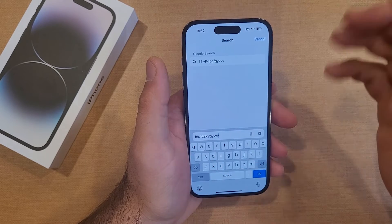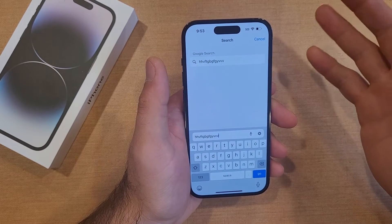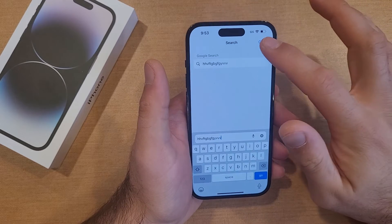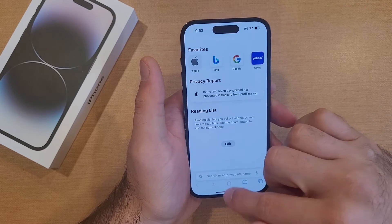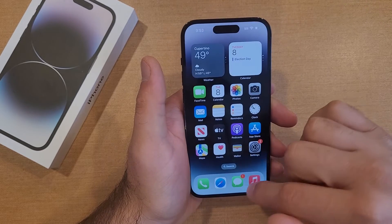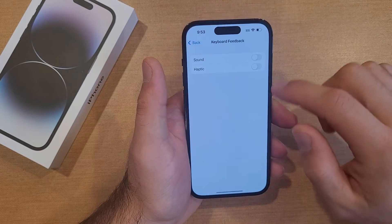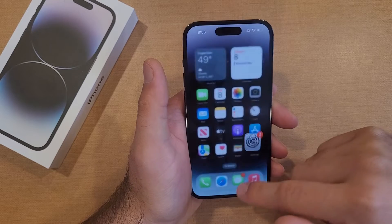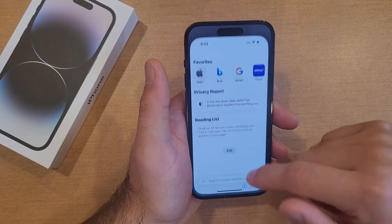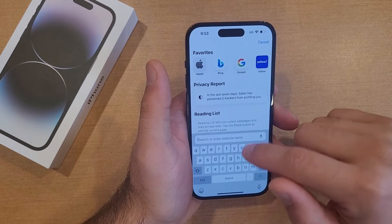Go back into the Safari page and it is now currently off. That is the first way to turn it off. The second way is going to be a little bit easier, so I'm going to come back in here and turn it back on to demonstrate.